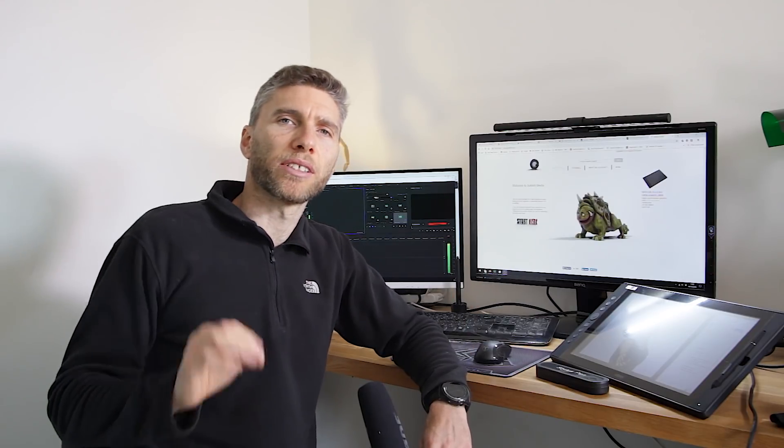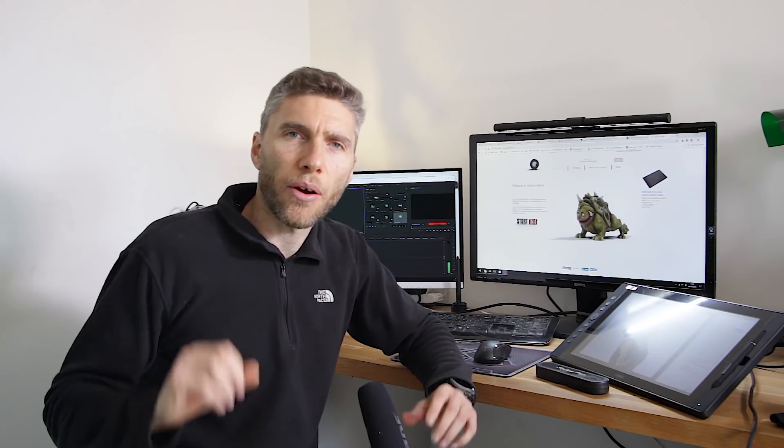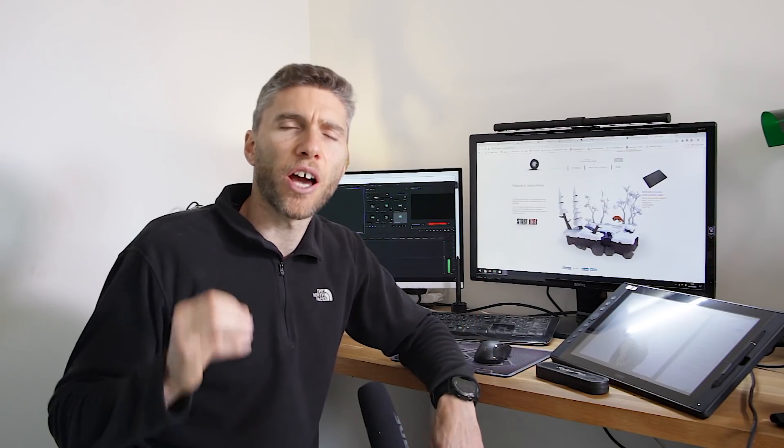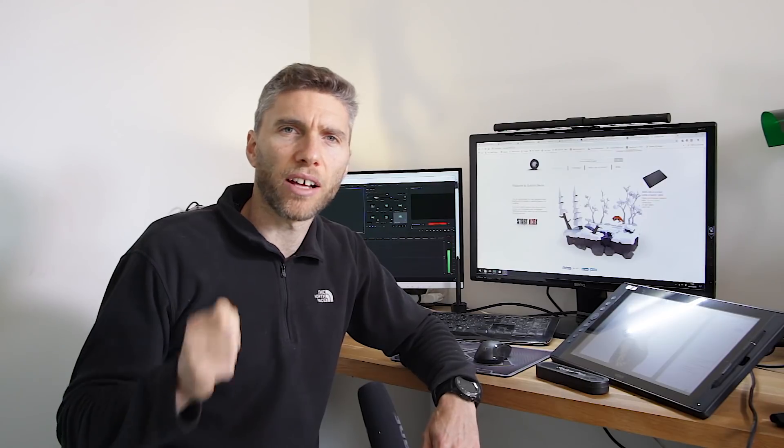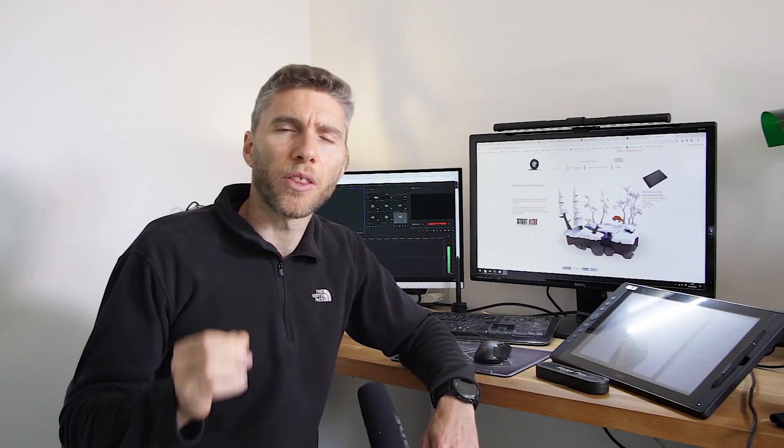Now the downsides. Now is this the Wacom killer? No it isn't. There are downsides.